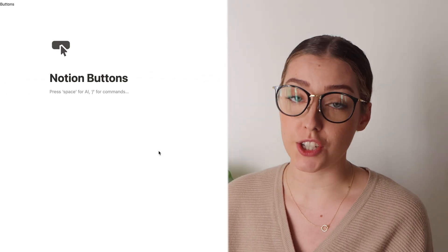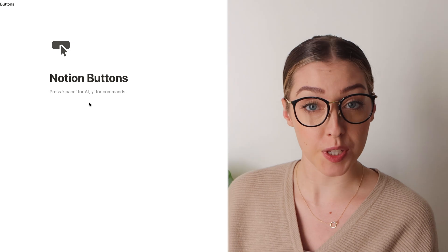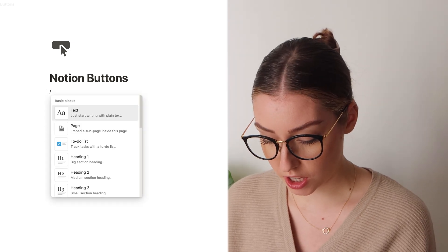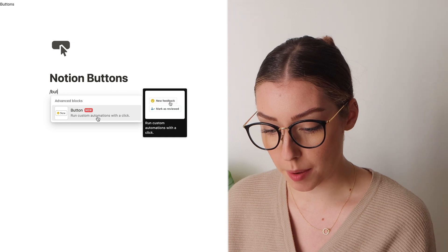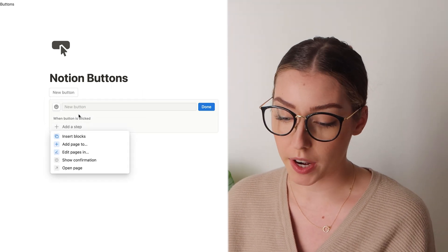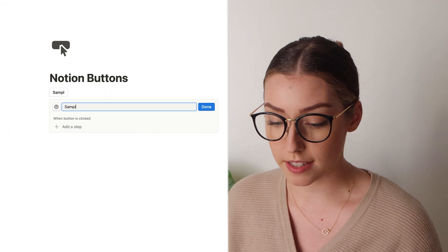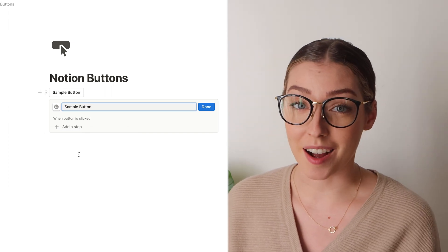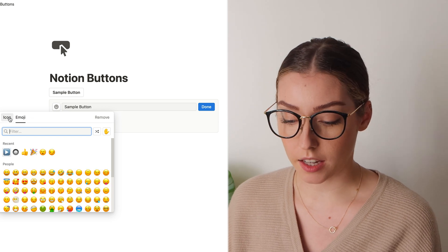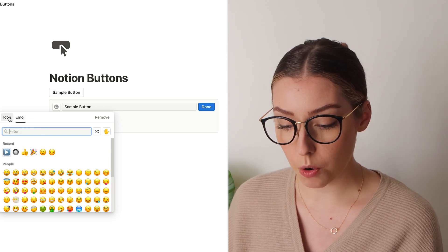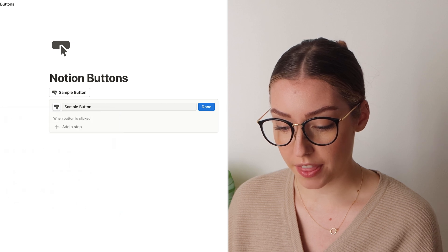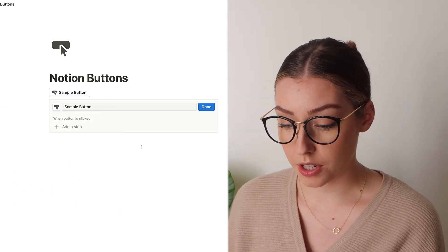Here we are in a new page so we can explore some buttons. To bring up a new button, just hit the backslash and type in button and it will show up. Once you click on it, a new button will pop up and you can name it whatever you want — I'm just going to call it Sample Button. You can also add icons to buttons to make them super fun, either using icons that come with Notion or emojis.